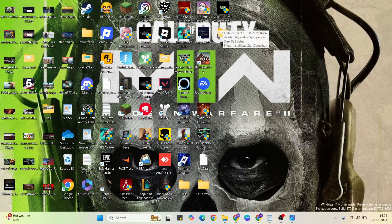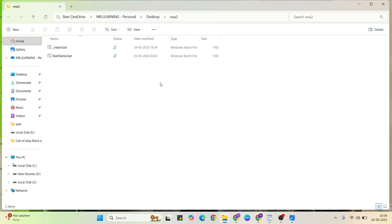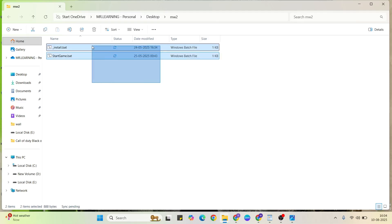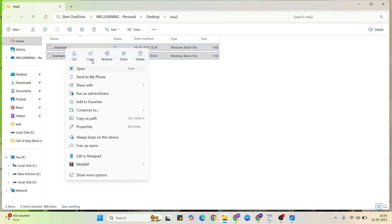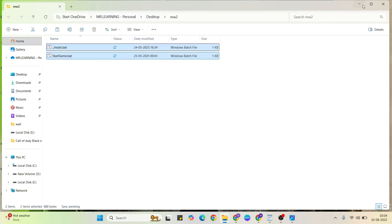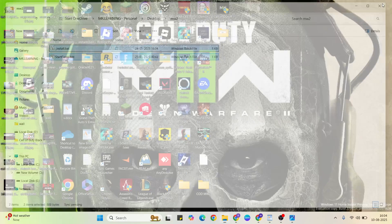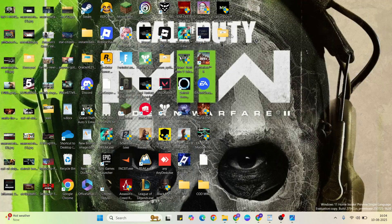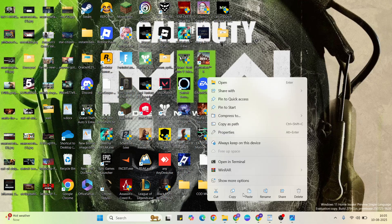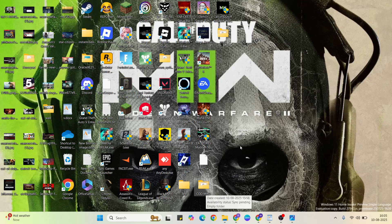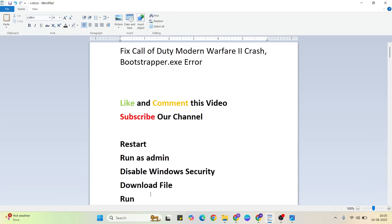Open the extracted folder. You will see two files — right-click to copy both of them. Then go to your game's file location and paste the files there. Once pasted, go to the next step.